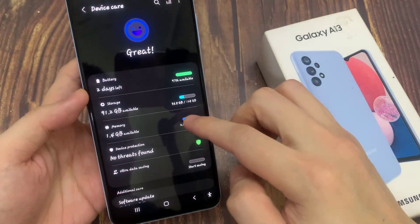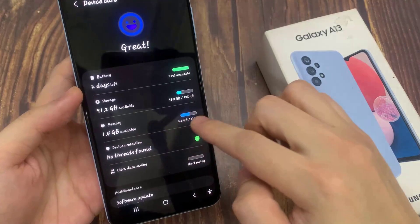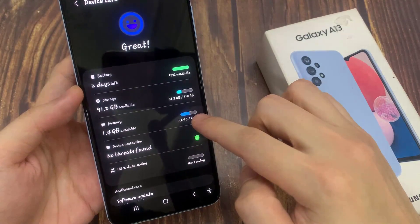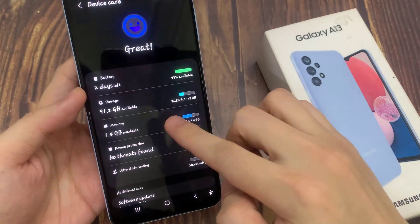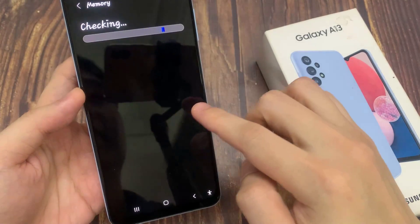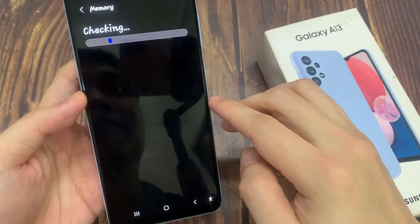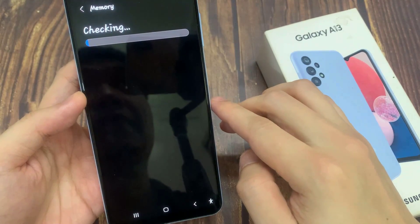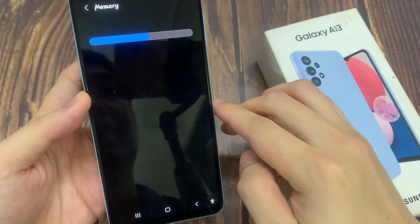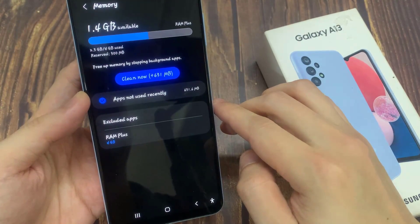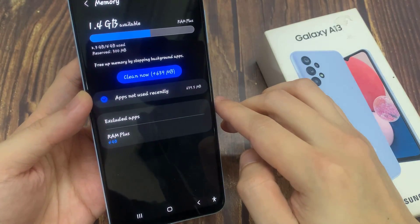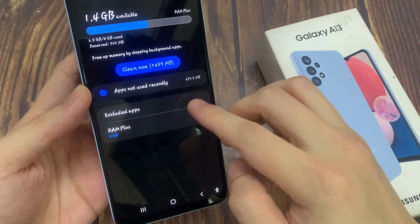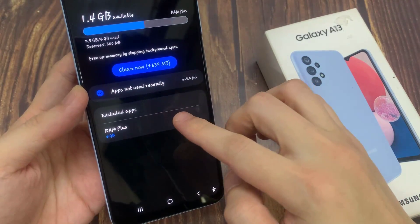Next, go down and tap on memory. In the memory page, go down and tap on RAM Plus.